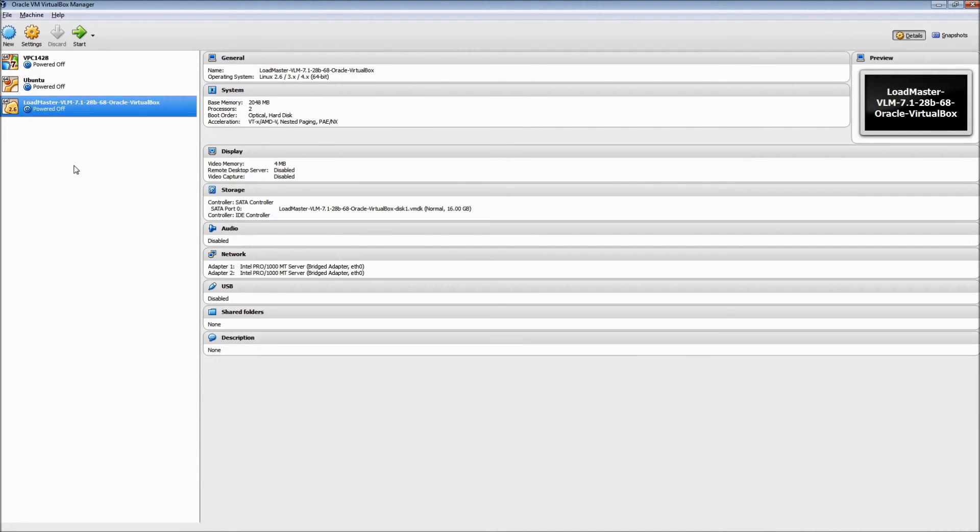Now you can see that we have a powered-off Load Master VLM. I hope that you enjoyed this free preview of lecture six in my Udemy course on Kemp VLMs. To see the complete video and get the total course, please go to the link shown on the screen or in the description. Be sure to use coupon code YouTube50 to get this course for 50% off.